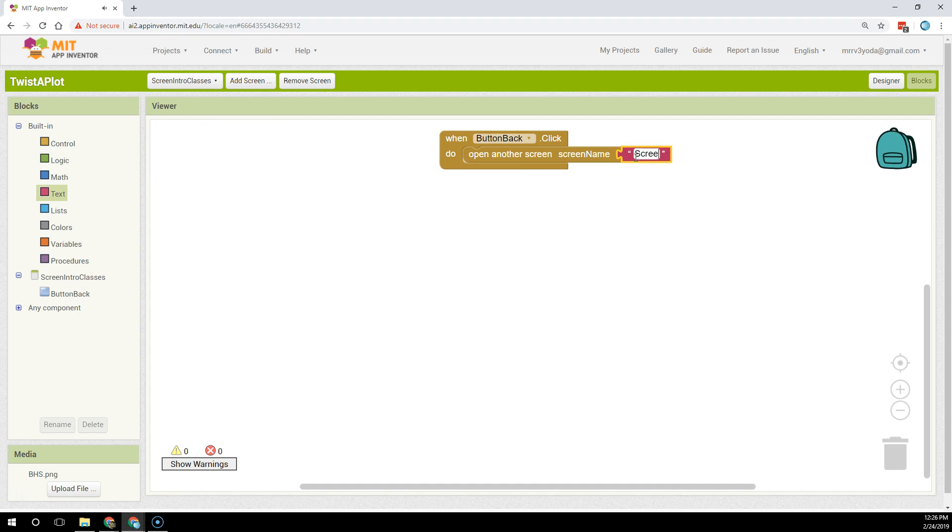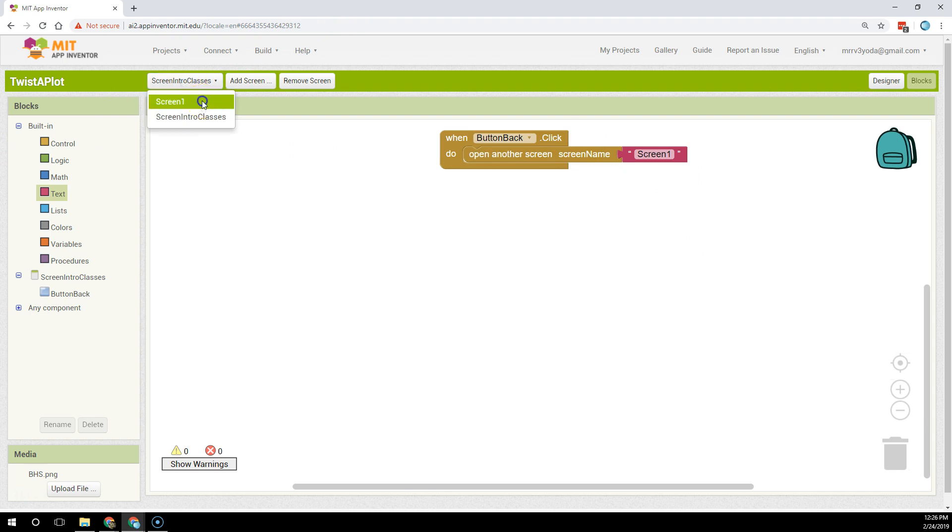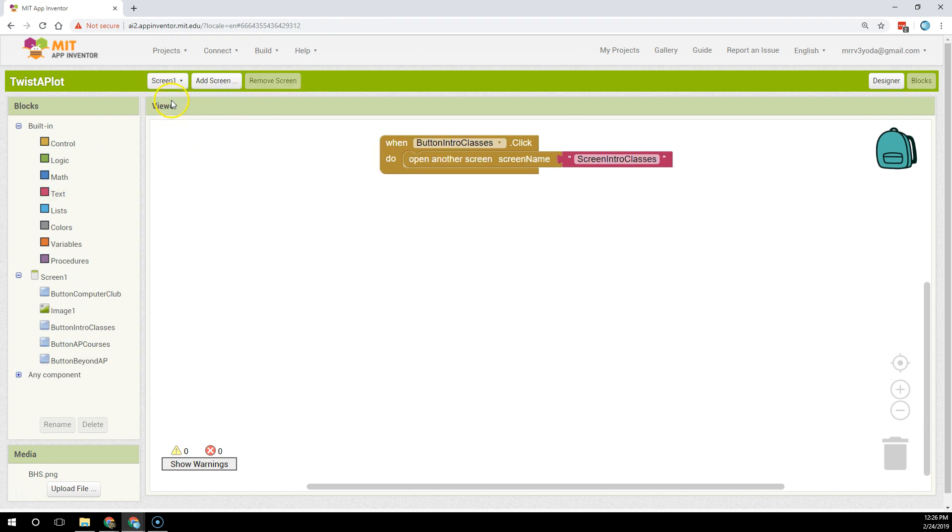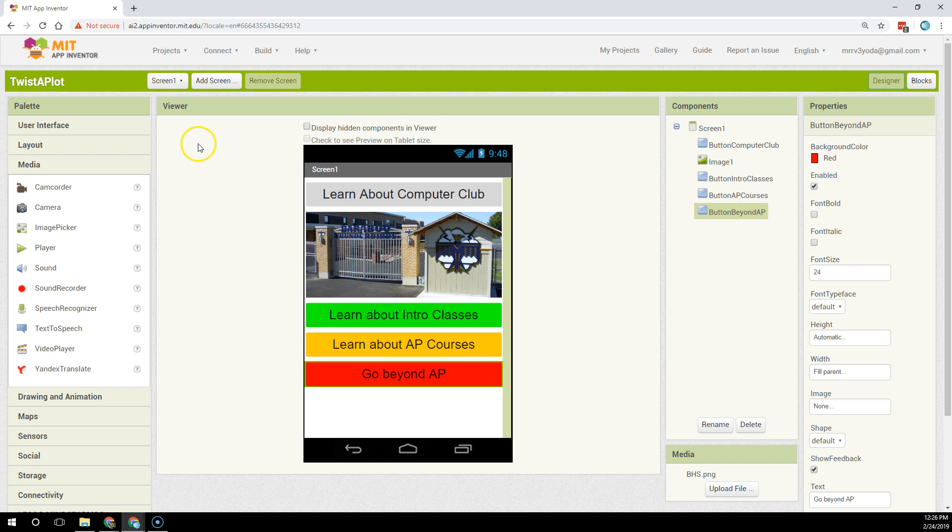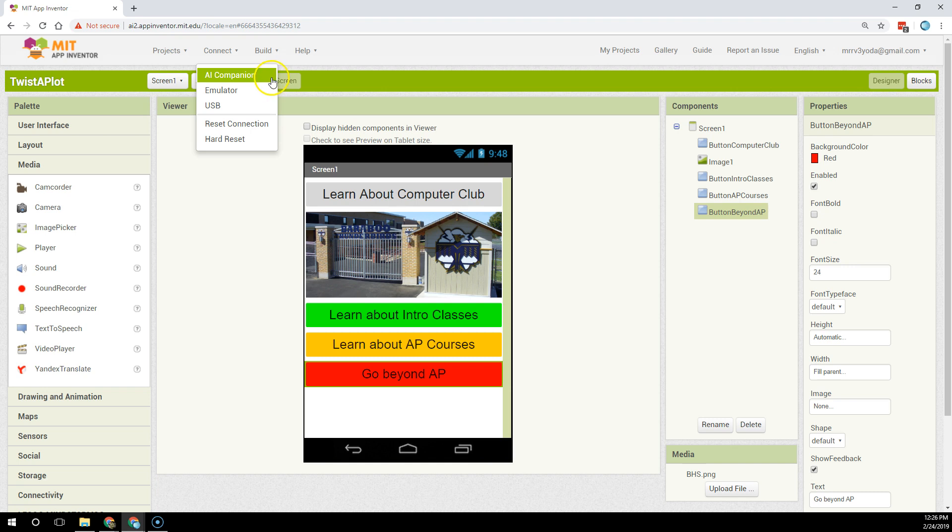When I run my app though I want to do my best to make sure I'm in screen one. Sometimes weird things happen in App Inventor with AI companion when you are not in screen one. Screen one is the launching screen. It's always the launching screen but when you run AI companion it's just smart to move it back to screen one.